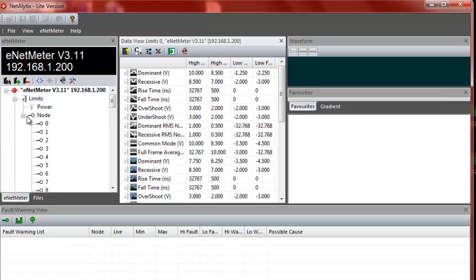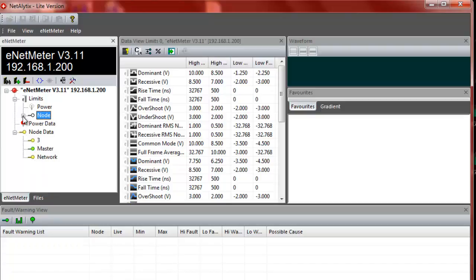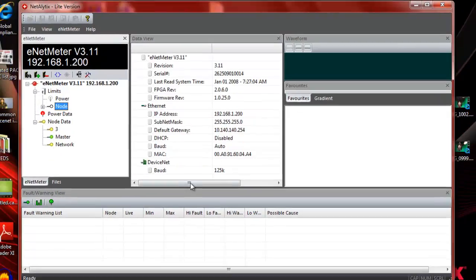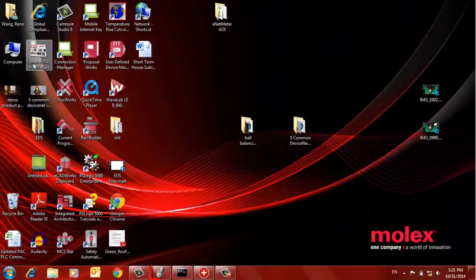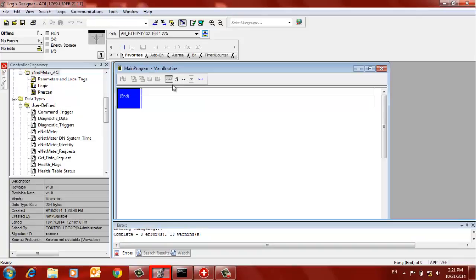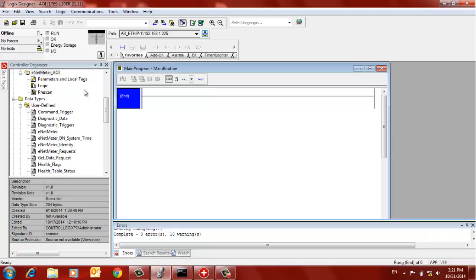We're going to move on from here then and go into the RSLogix 5000. In this case, we're actually in Logix Designer, which is the Studio 5000 version for version 20 and 21 processors.